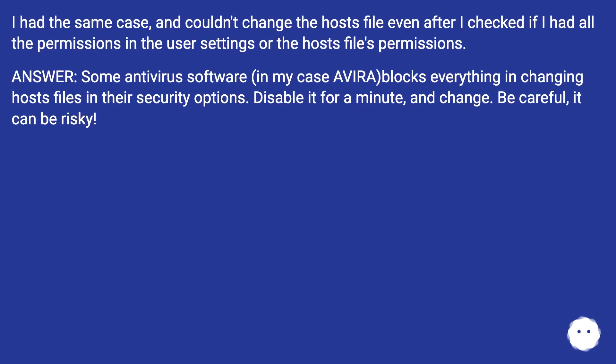I had the same case and couldn't change the hosts file even after I checked if I had all the permissions in the user settings or the hosts file's permissions.